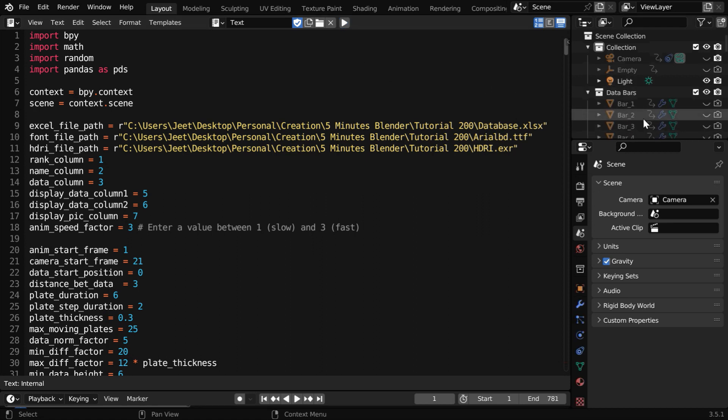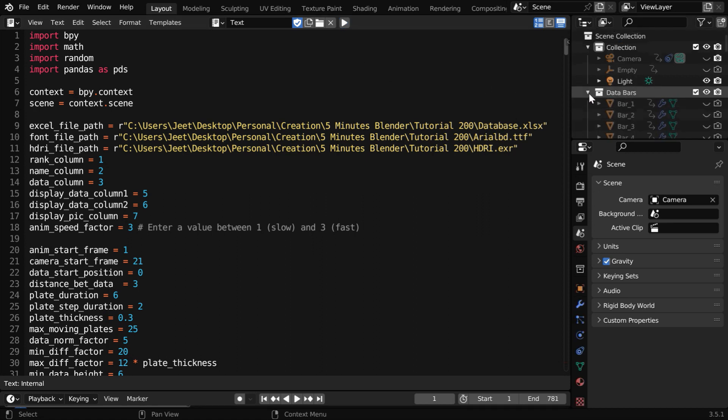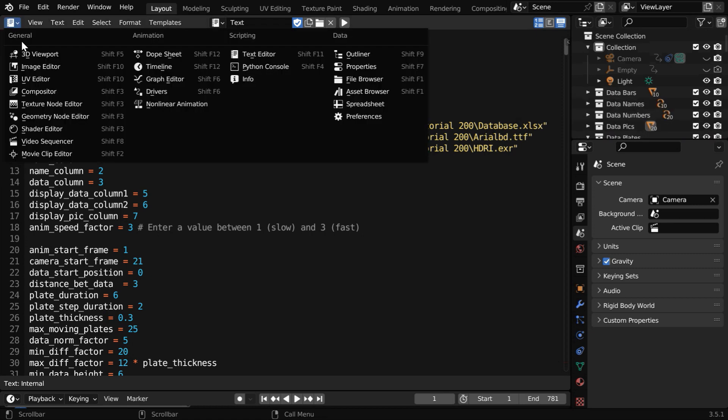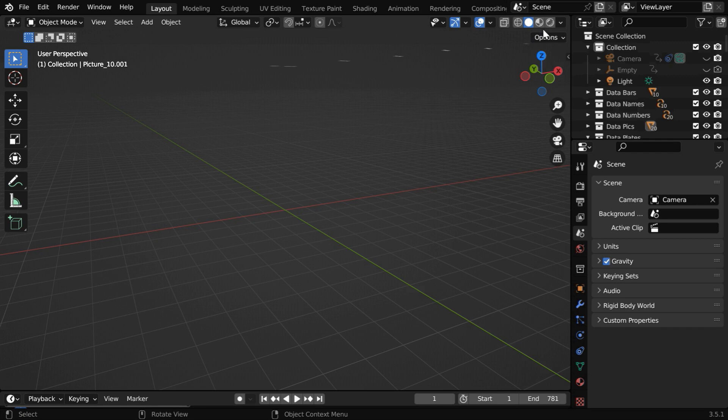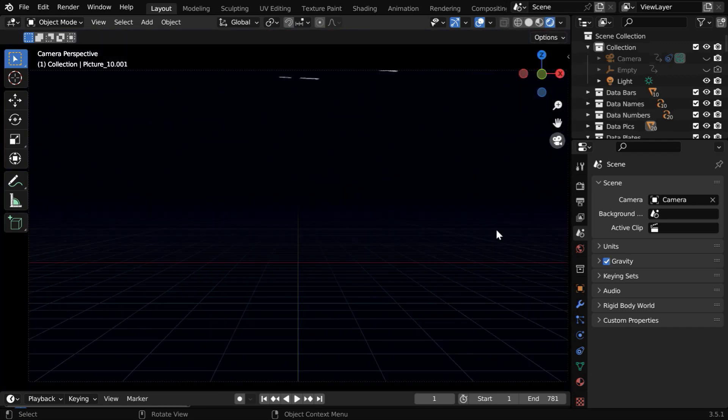You'll see that many such objects are created by our script, grouped into separate collections. Let's go back to the 3D viewport, then turn on the rendered view mode from here, and also switch over to the camera view.